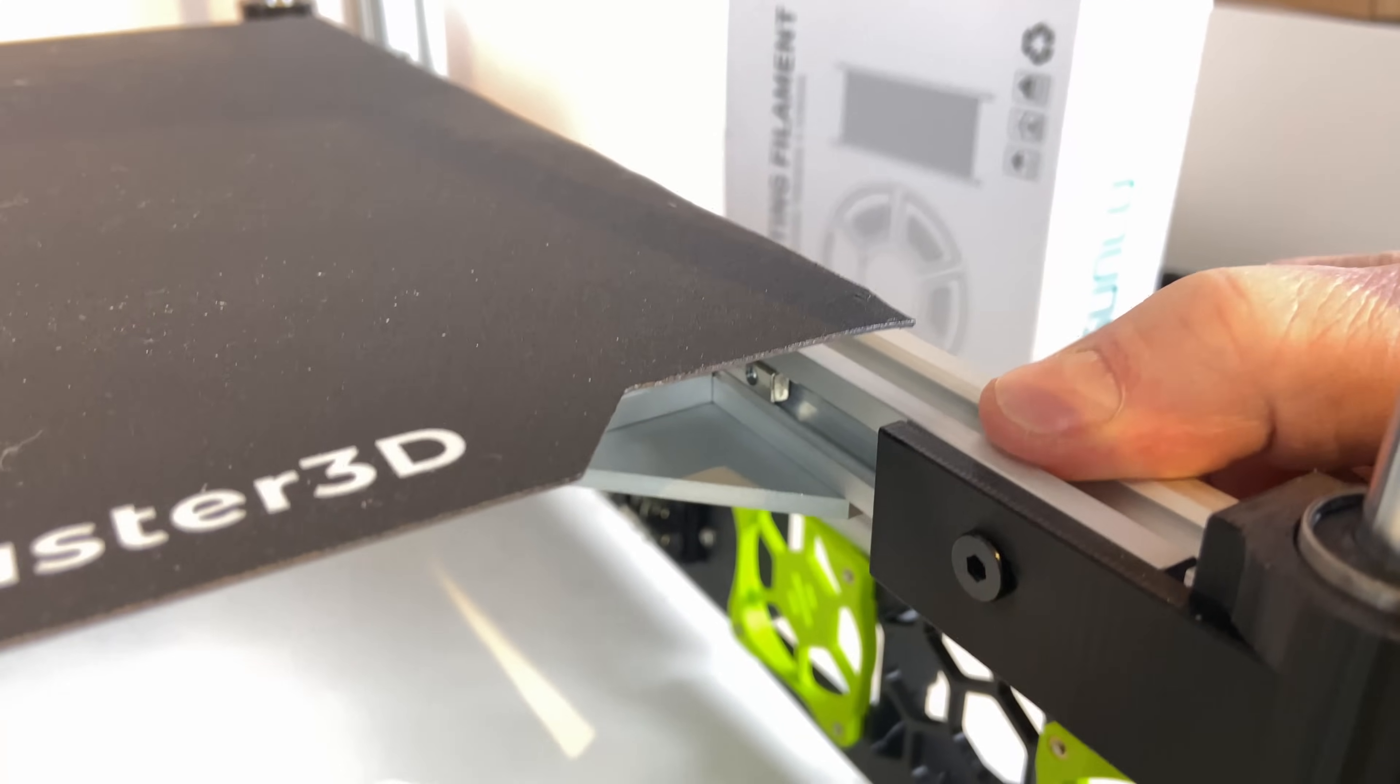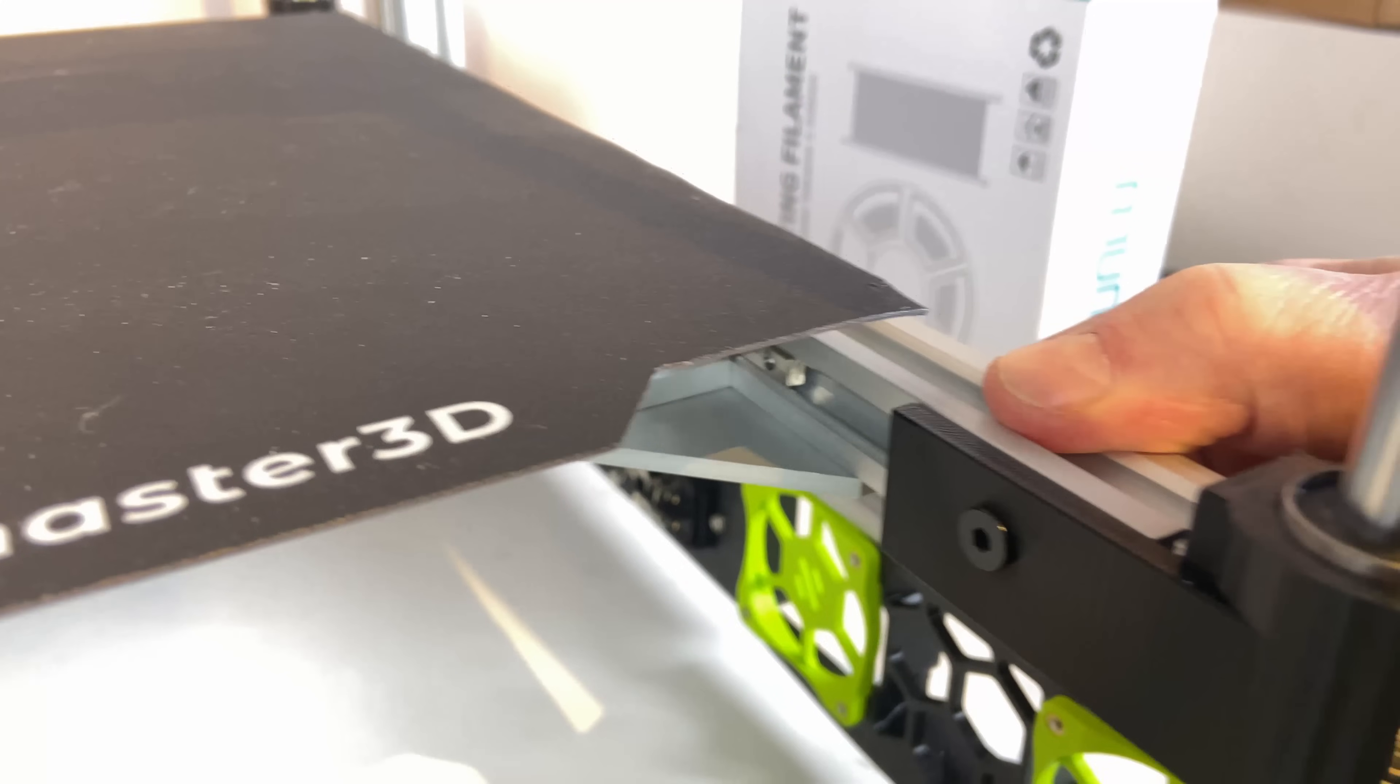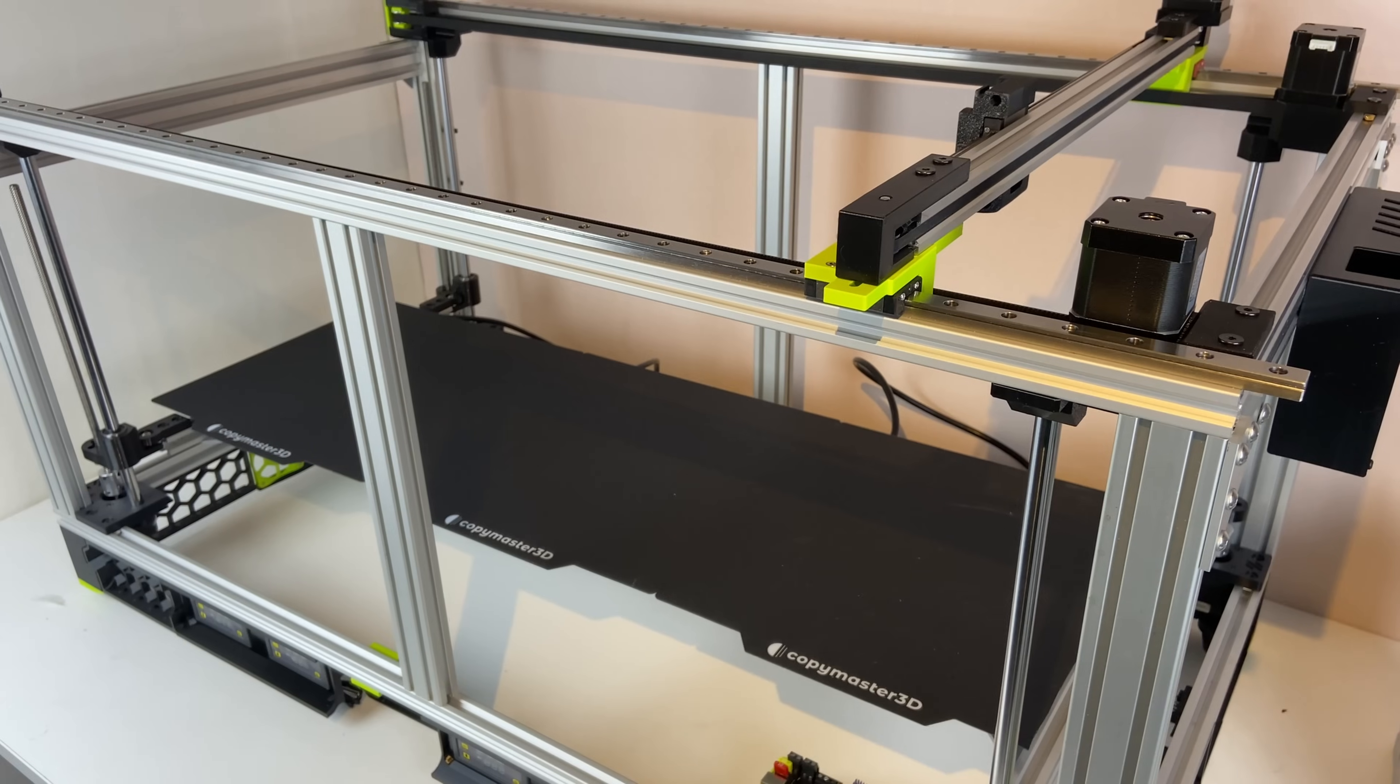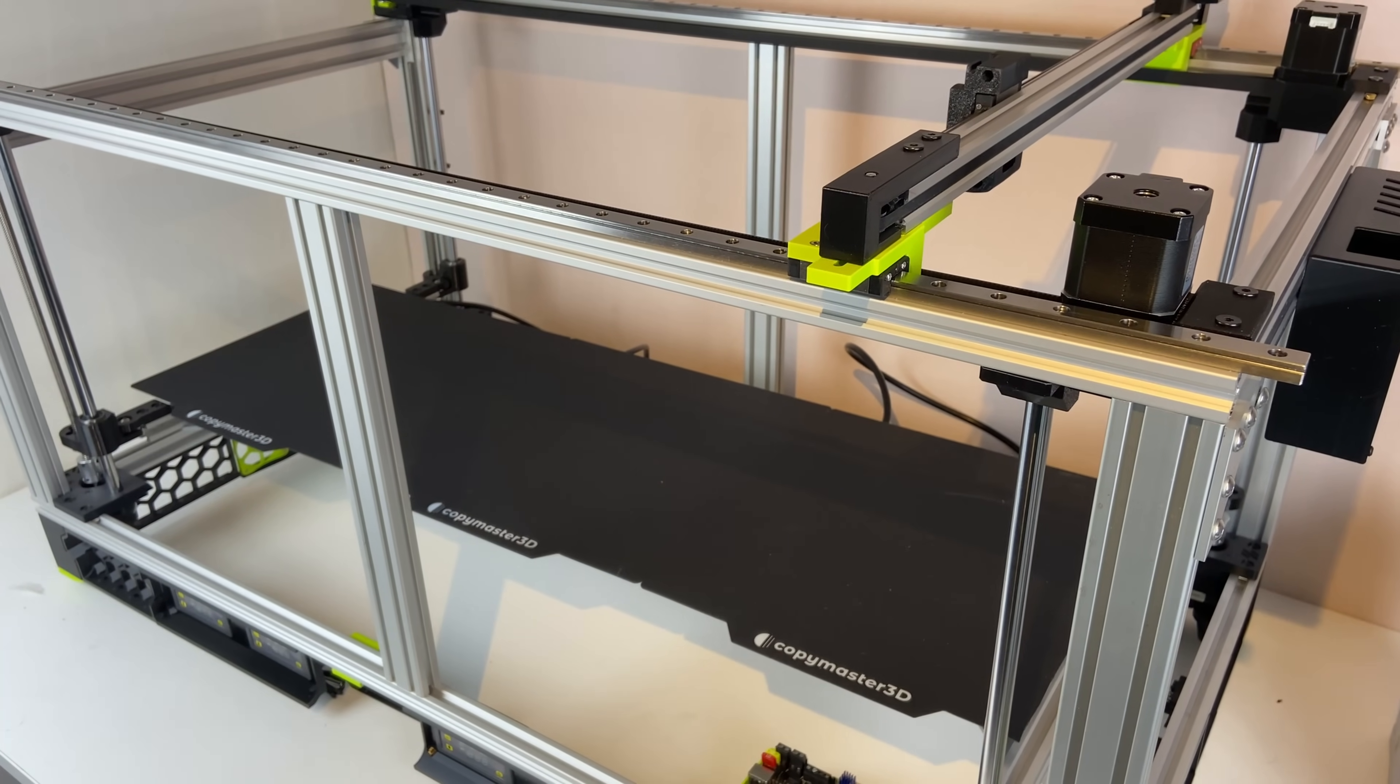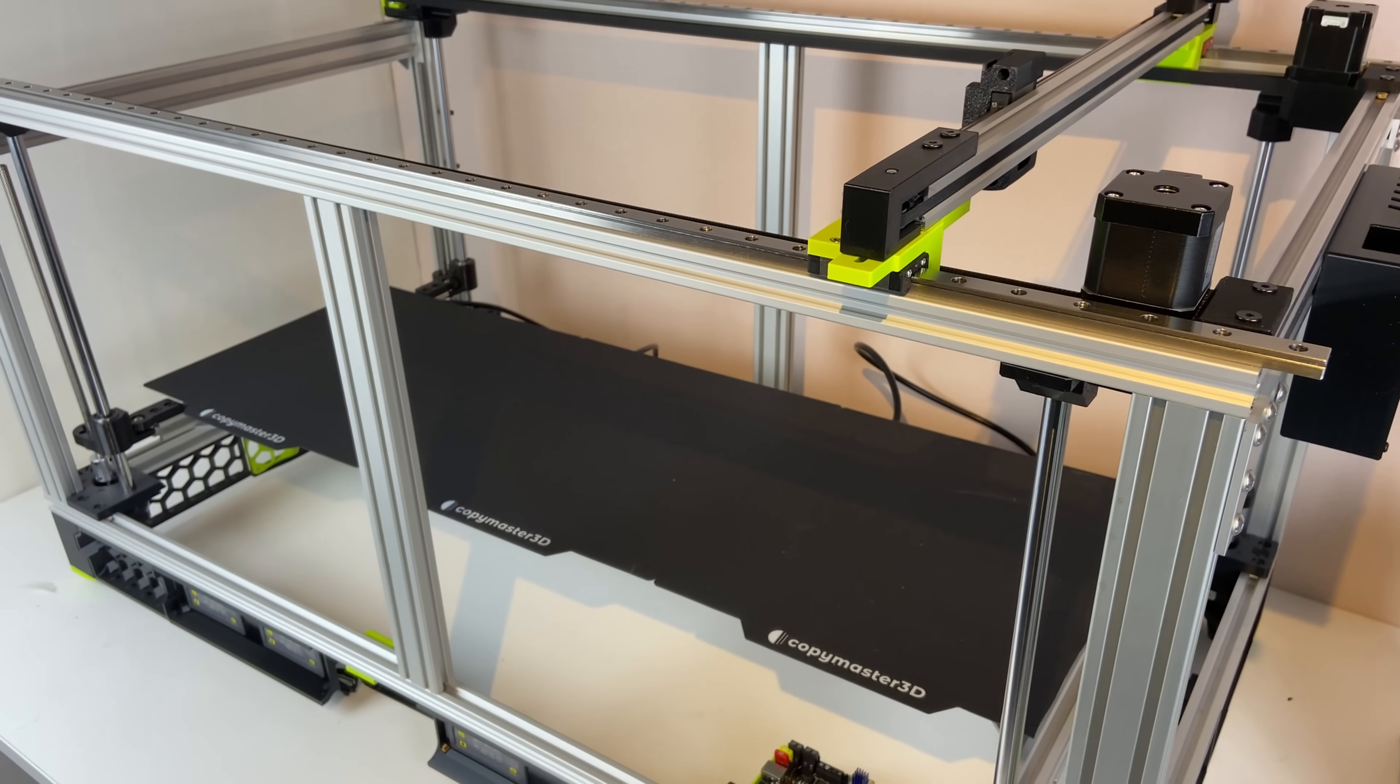The bed is firm and doesn't move. That's good. In some other footage in this video, you might see the old Z-arms, but I'm not going to use those, obviously.